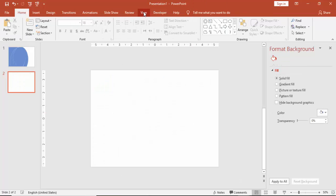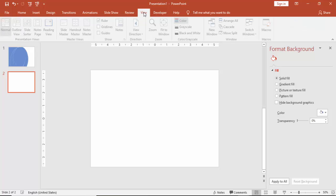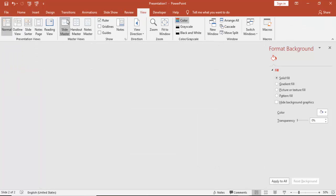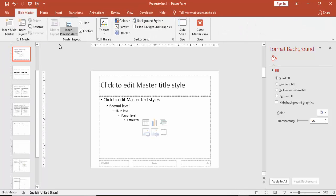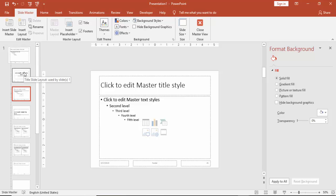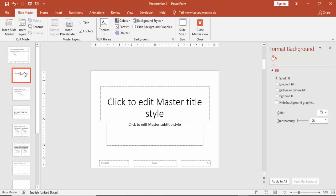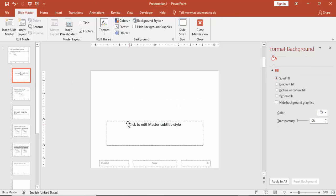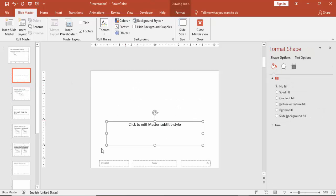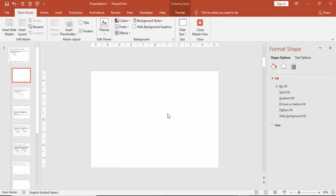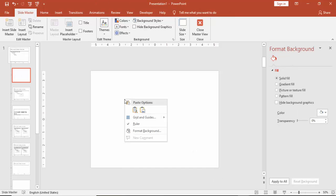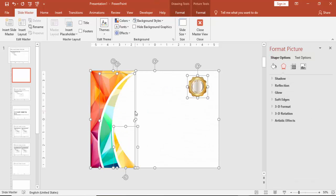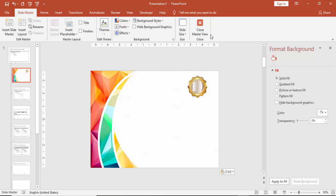Now I am going to select all these objects in this one. Cut, Control X. Go to View and select Slide Master. Go top and select the second slide which is used by the slide 1. Delete the unwanted things here and paste it.